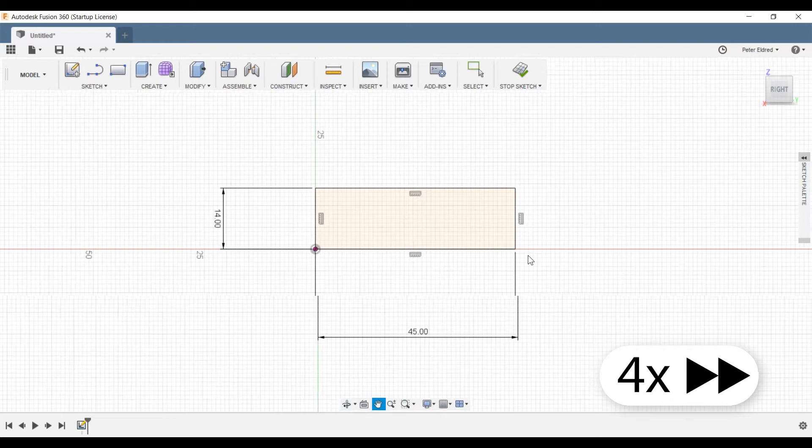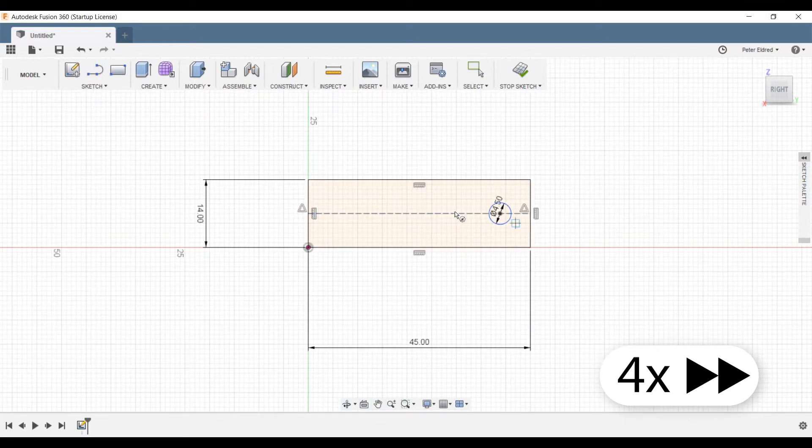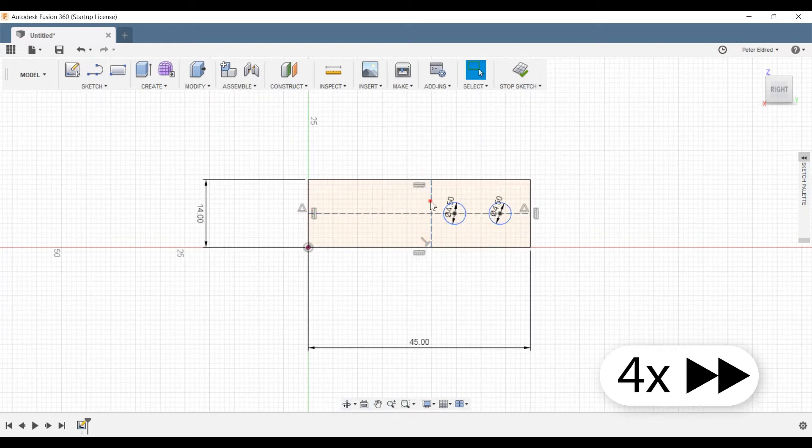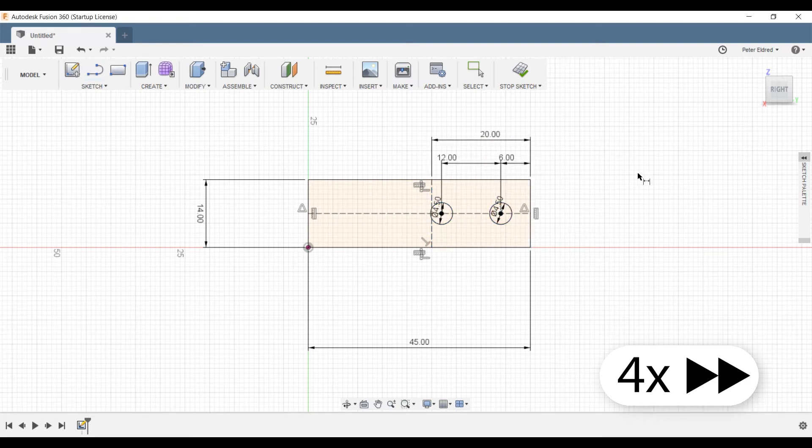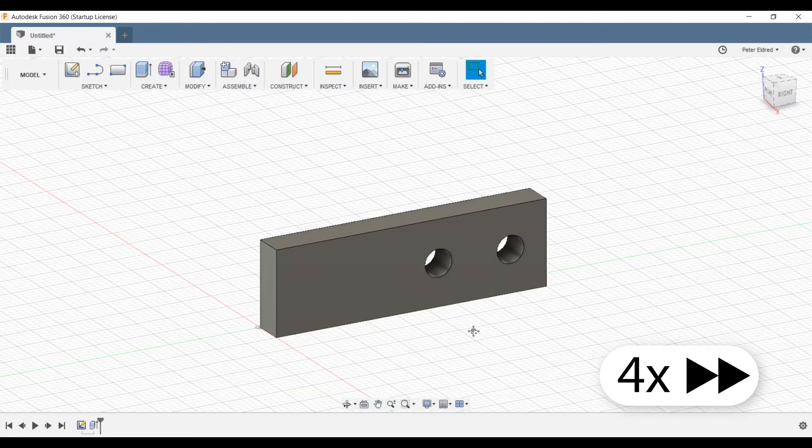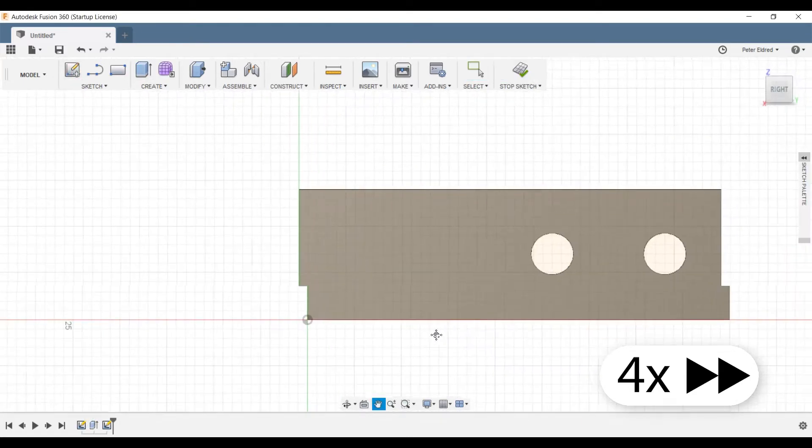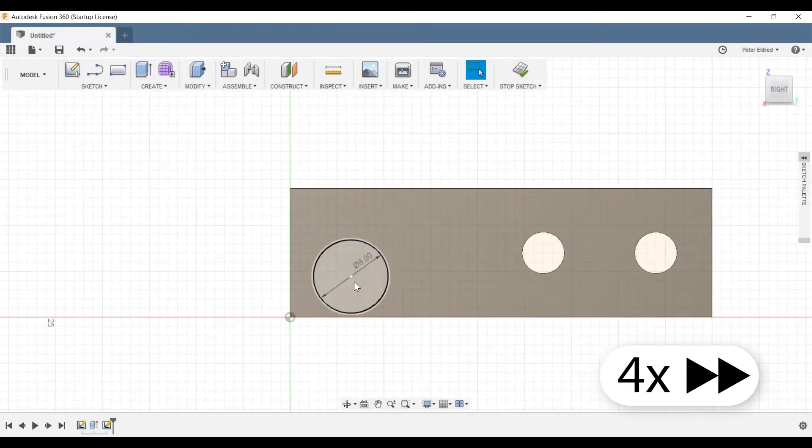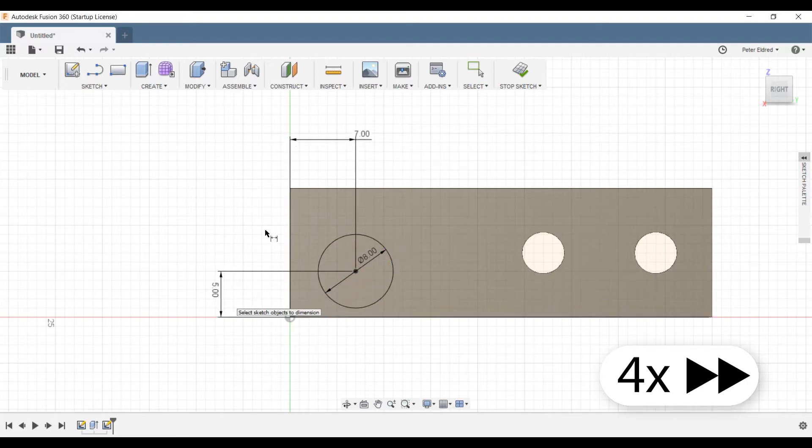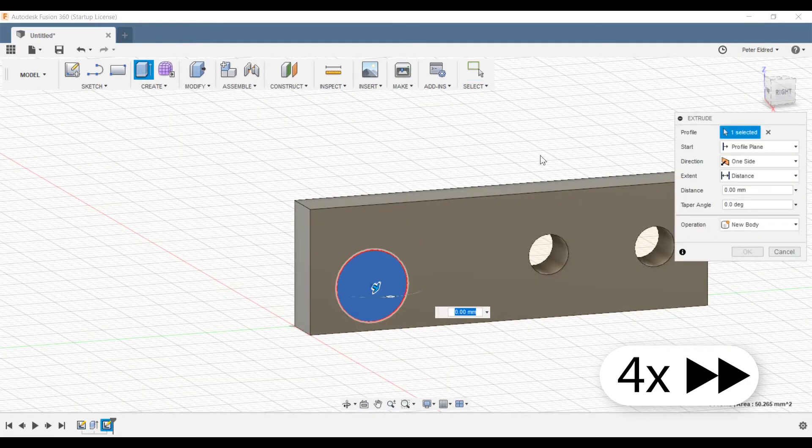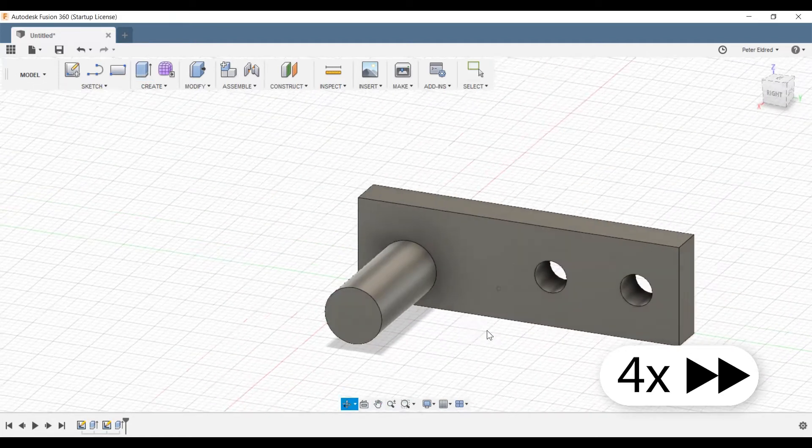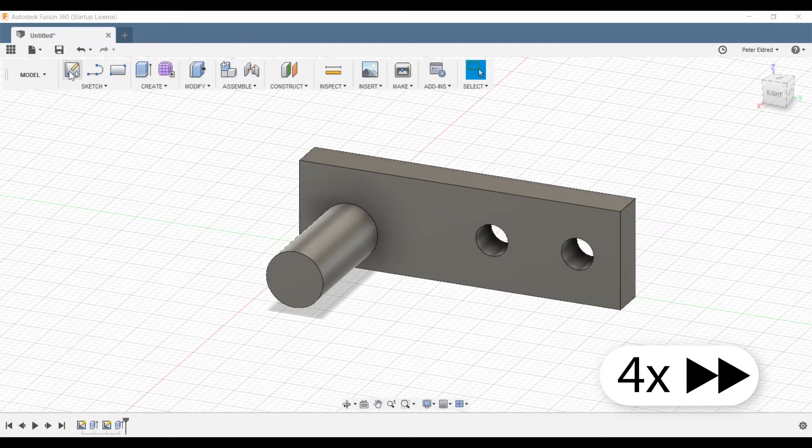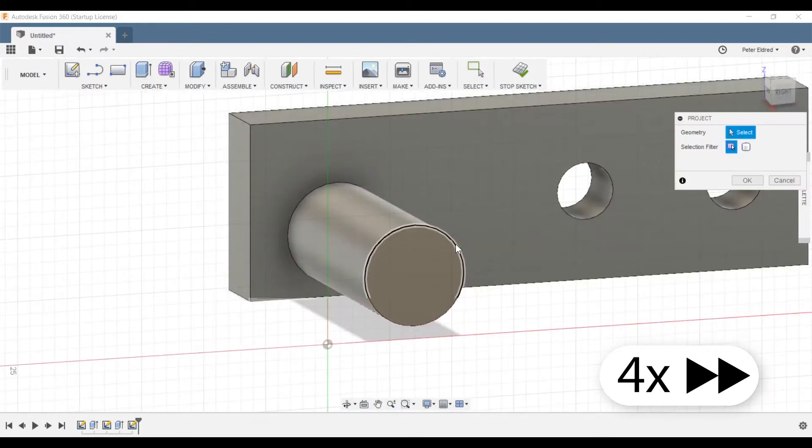As usual, I'm working with Fusion 360, my tool of choice for this kind of hobbyist or non-professional work. As I virtualize my idea, I'm making sure to refer to all of the measurements I took earlier as well as my sketch design. This part is going to be 3D printed, so I'll need to factor in impact strength by making my parts thick enough and print orientation to ensure it prints properly.